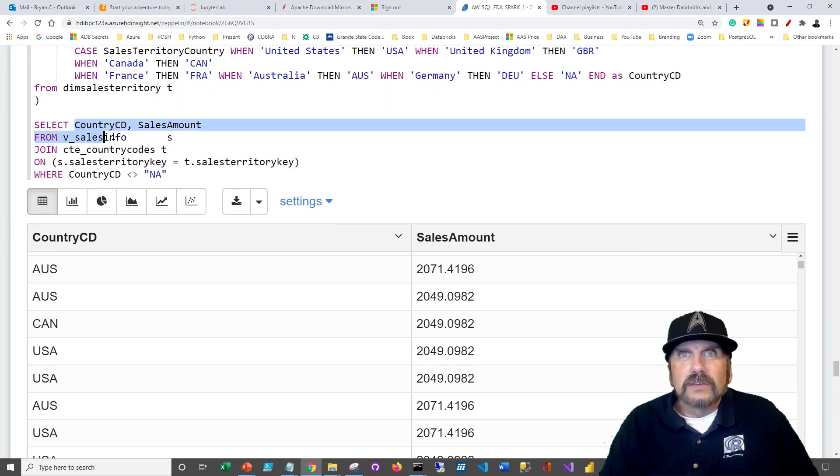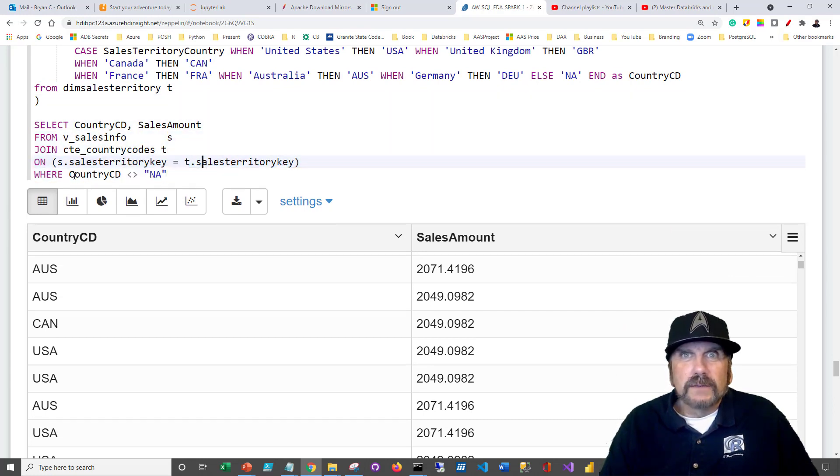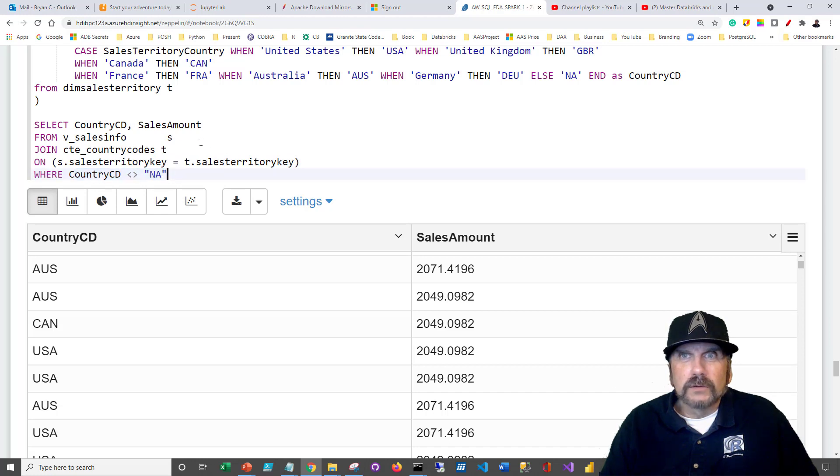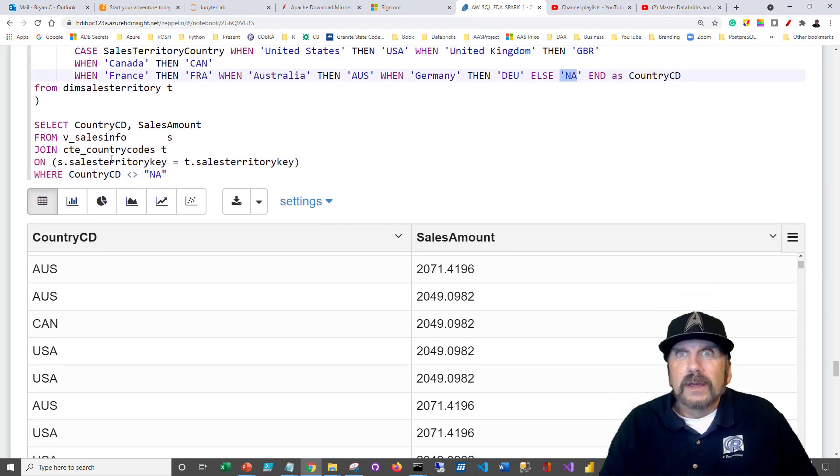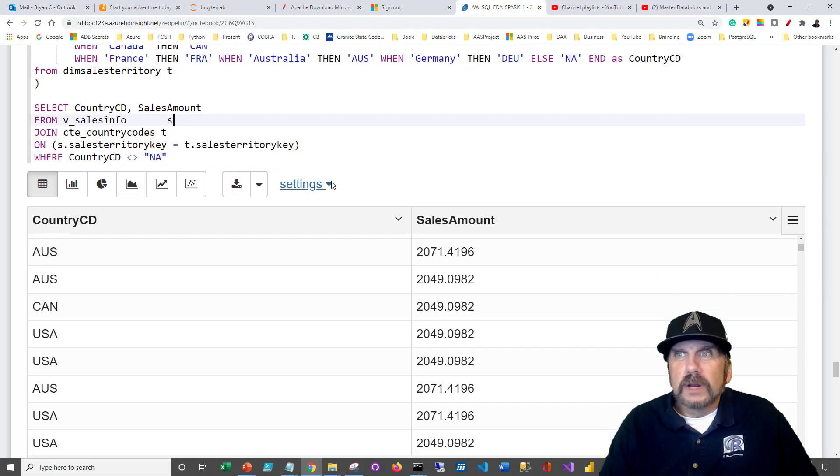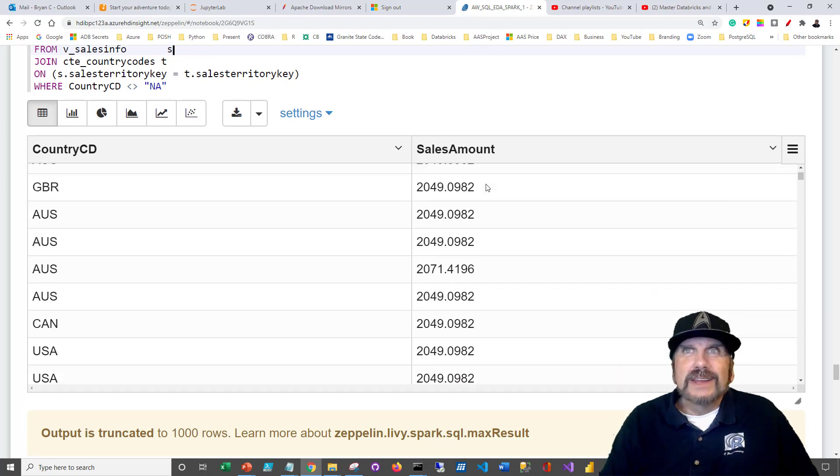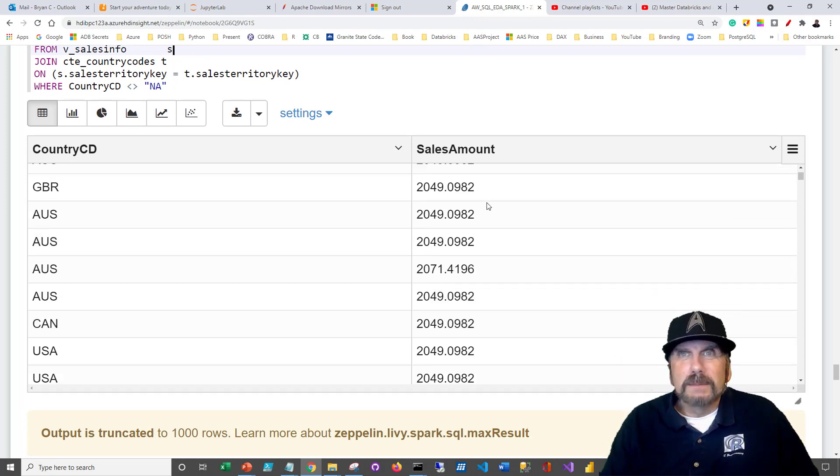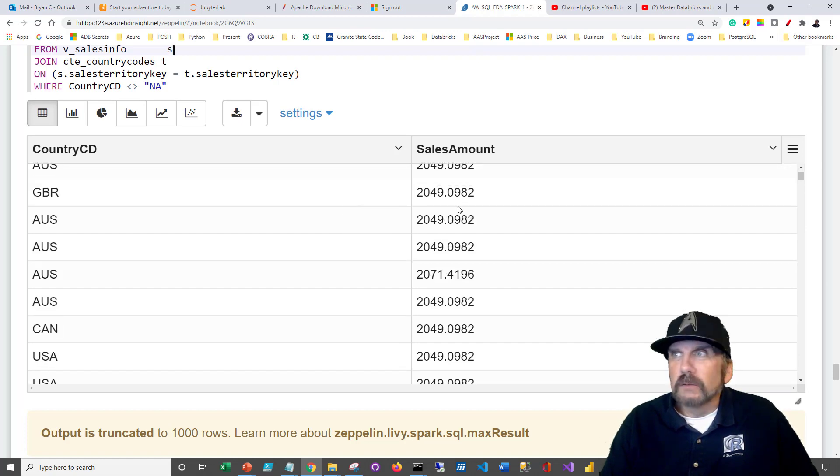But by doing that, I could then get a standardized query that goes by ISO code. And notice I filter out anything where it's not one of those countries by, I assigned it an NA here, and now I can just say, don't give it to me if it's an NA. And you can see when I run this, I get the country code and the sales amount. It's not as riveting here because I don't have a map visual, but you still can see that it ran the query successfully.